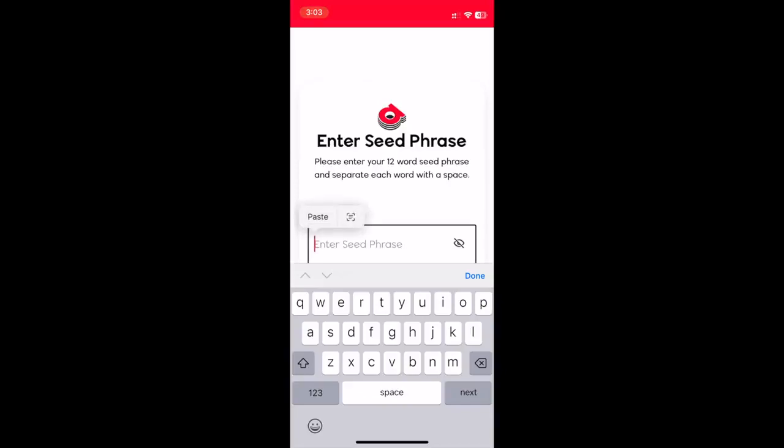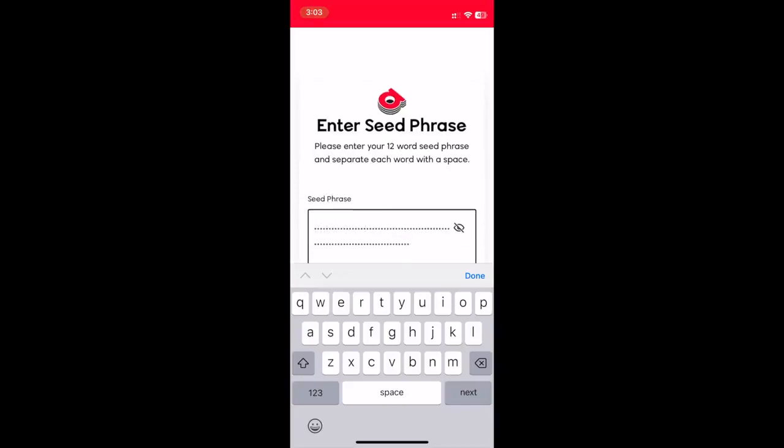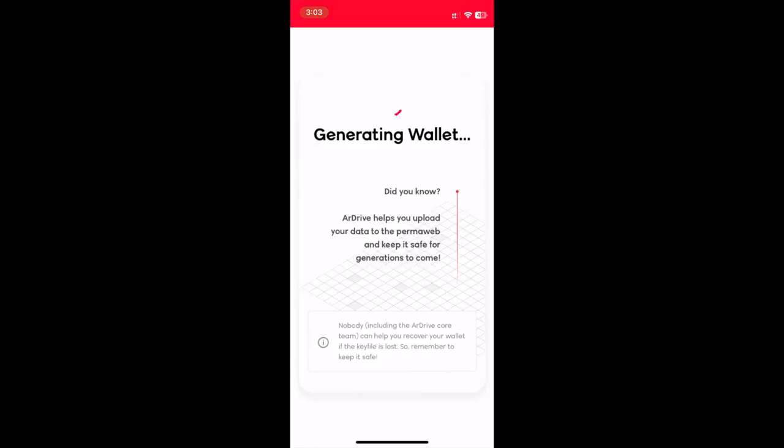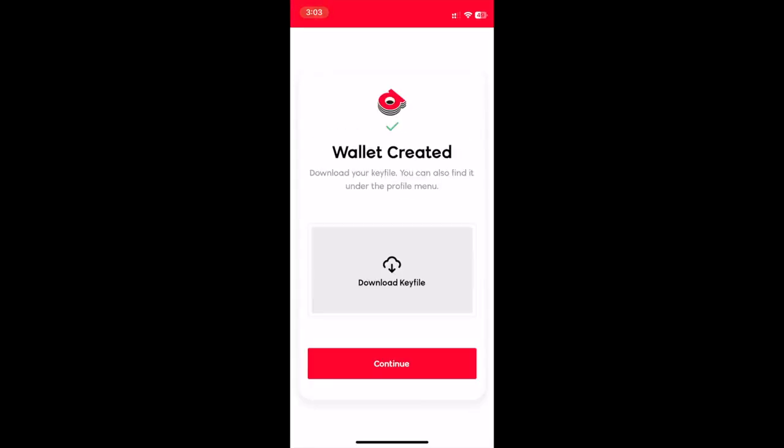I'll paste my seed phrase into the text field, select continue, and R-Drive generates the wallet in the background securely within your device.